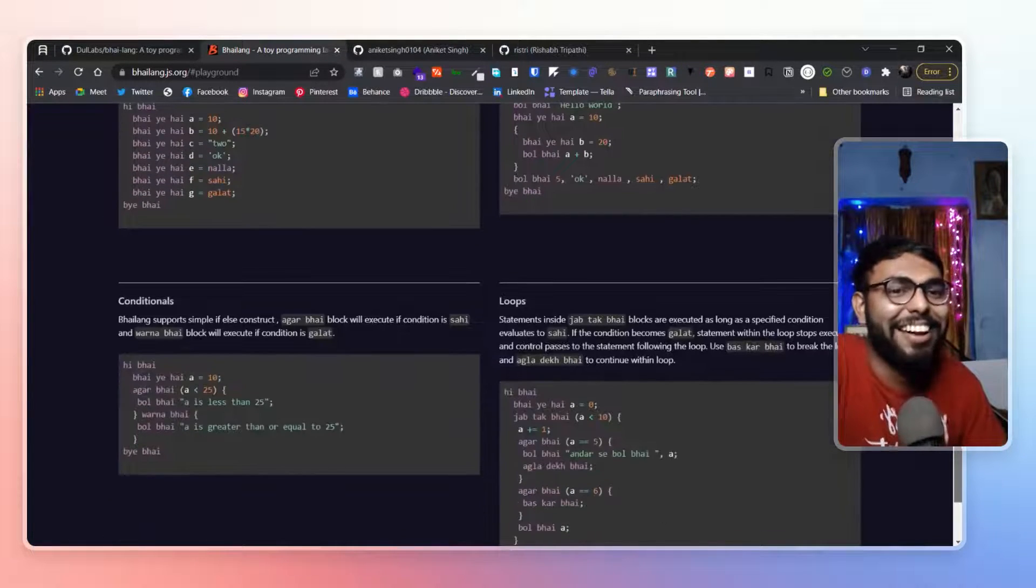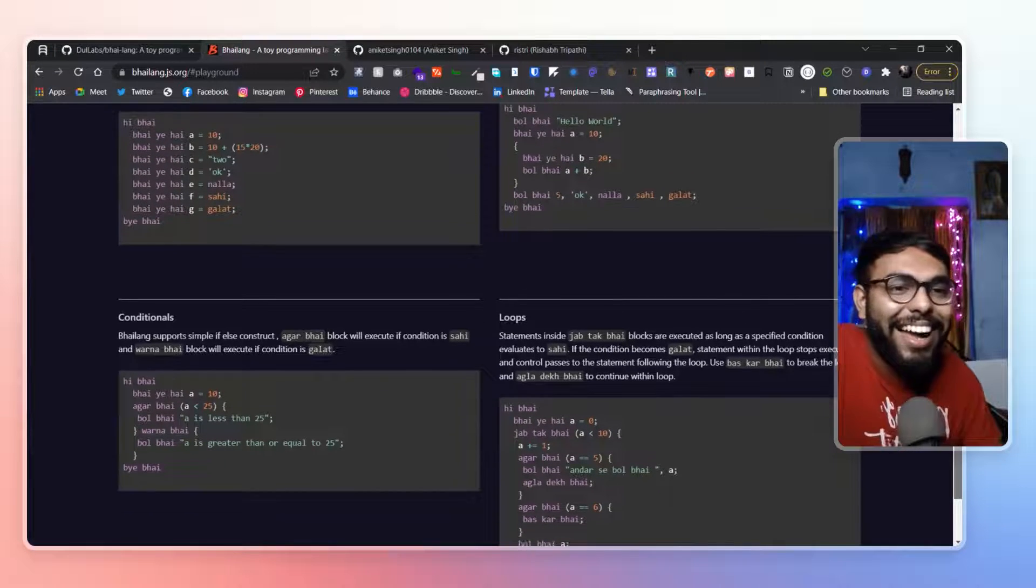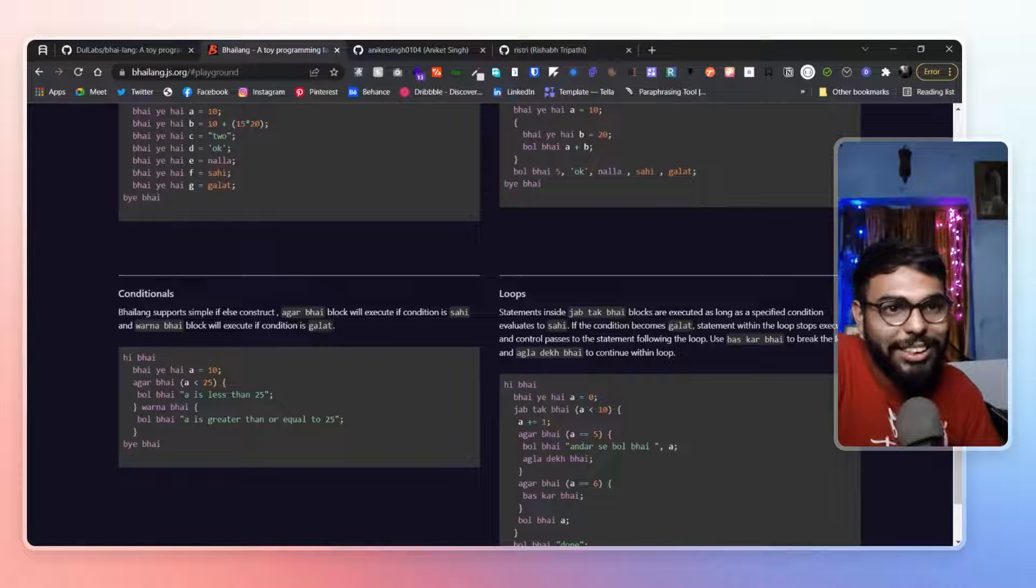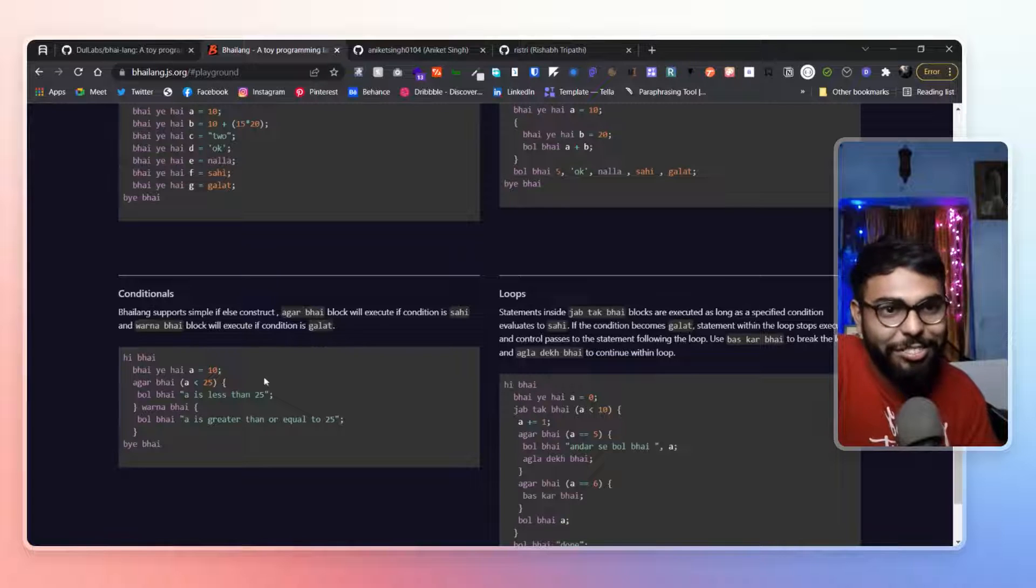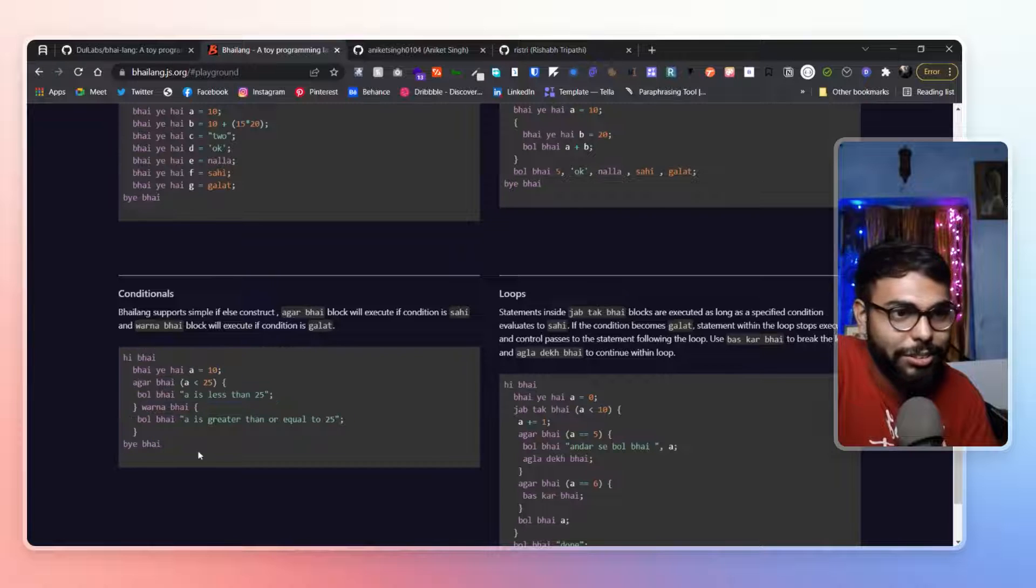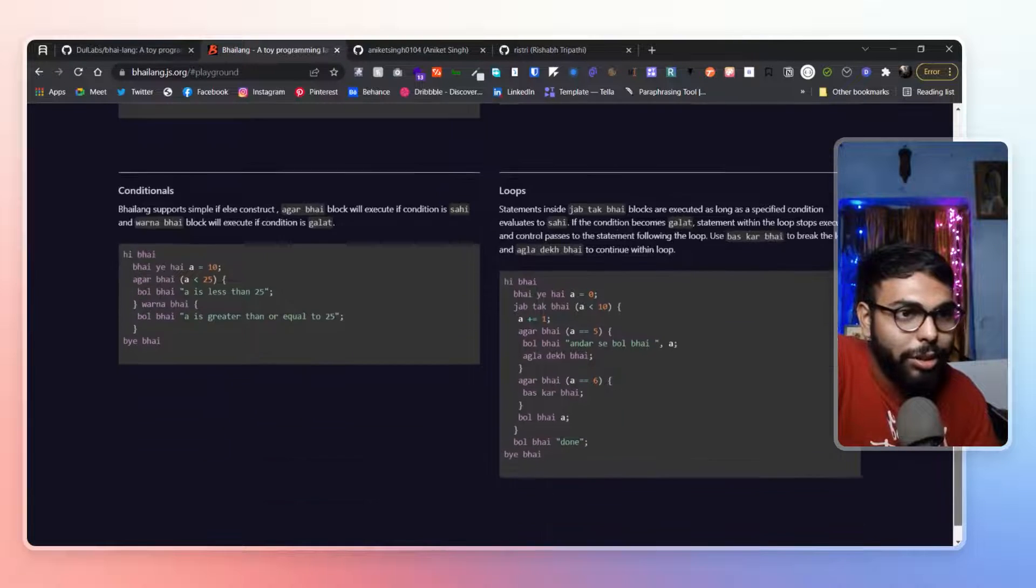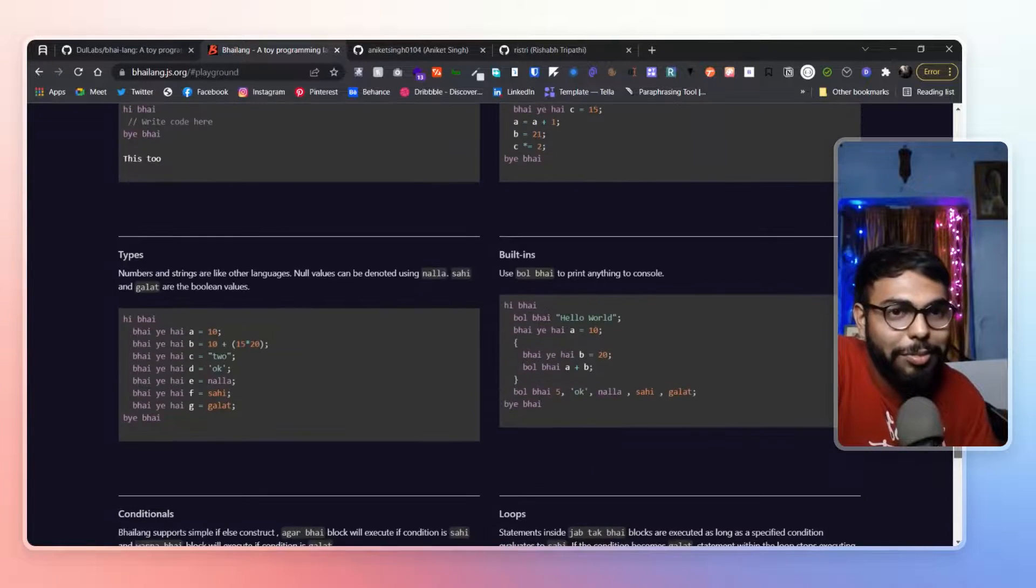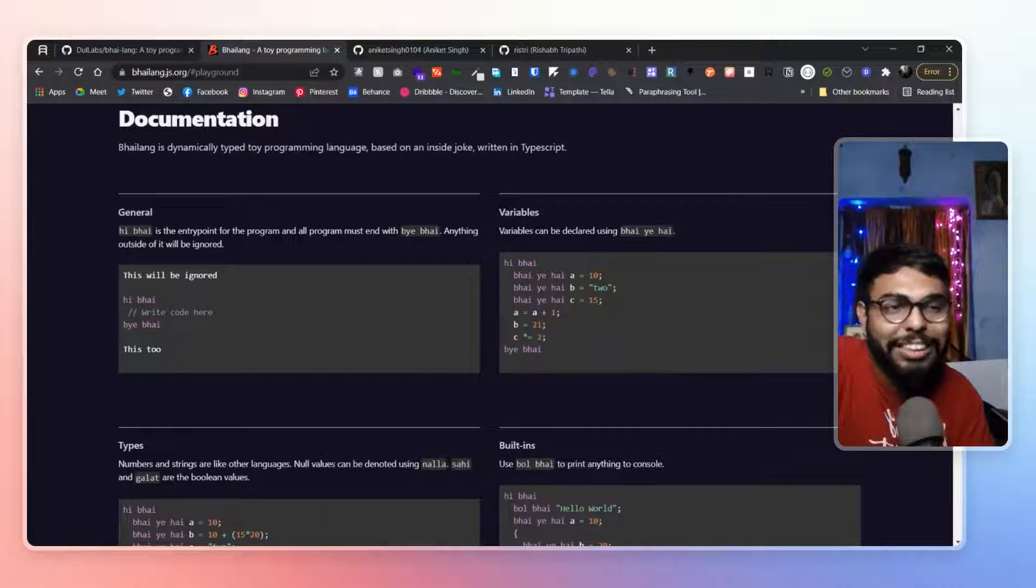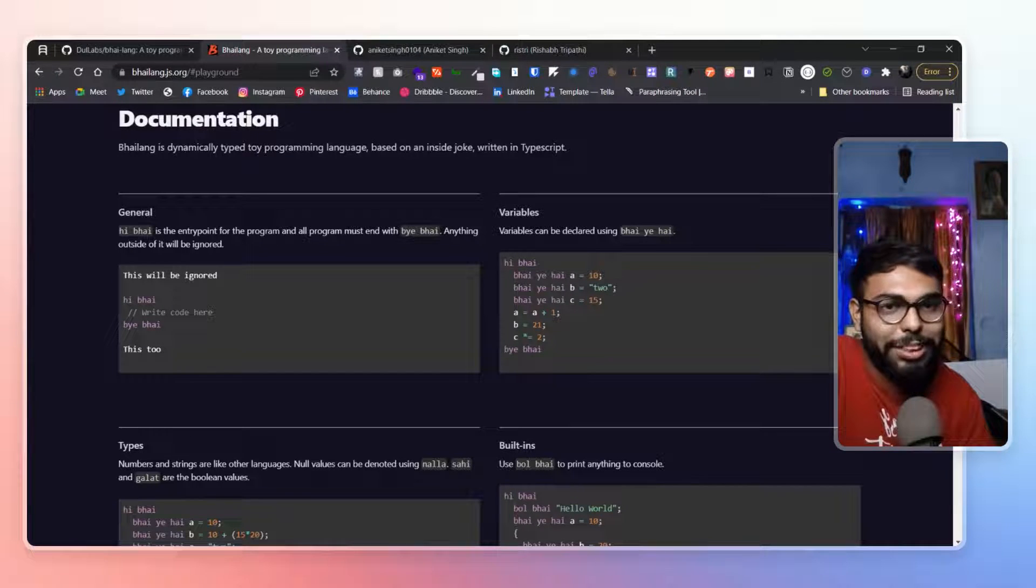I really loved it. And here is if else statement. If is agar bhai. Agar bhai then sehi. Obviously a true statement. Varna bhai. Varna bhai is else. Galat and all. They have implemented the conditionals over here. Then we have loops that we have already seen. Jab tak bhai. So these are some of the basic conceptual things of simple computer programming that they have implemented over here.